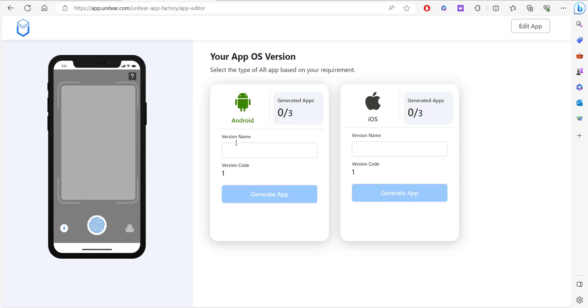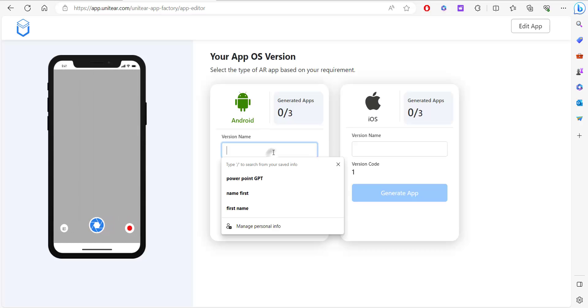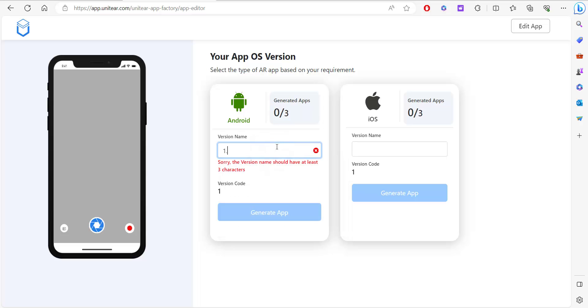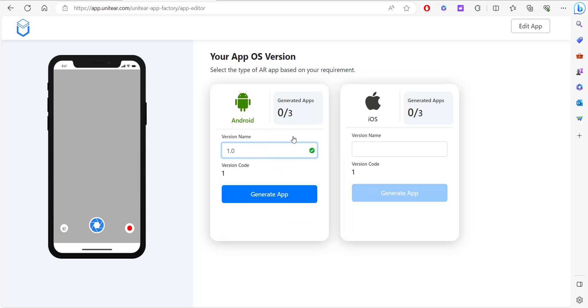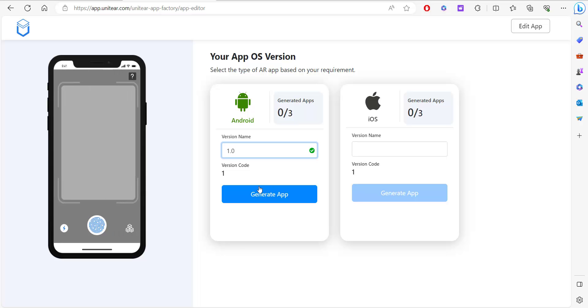Now this is going to ask me which OS version would I like. I'm going to select Android because that's the easier version. Now if you click on generate app, it's going to take about 20 minutes to create your own application.